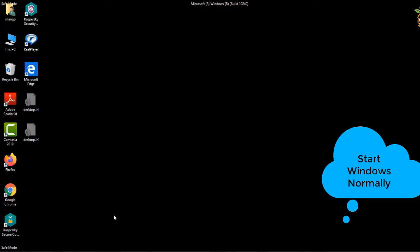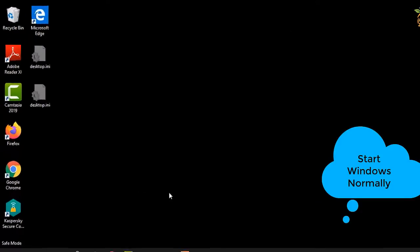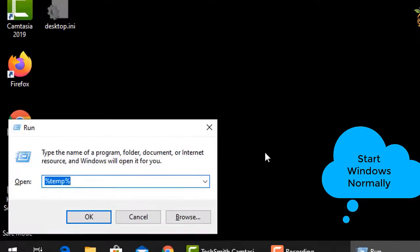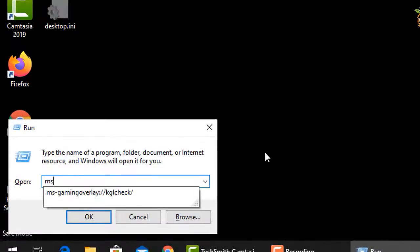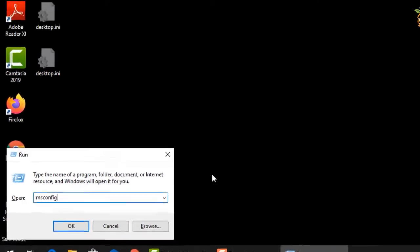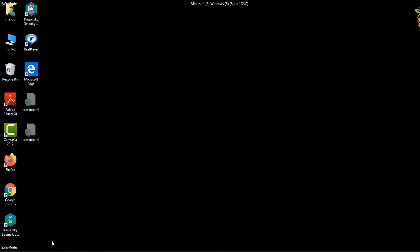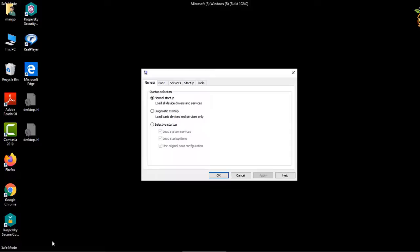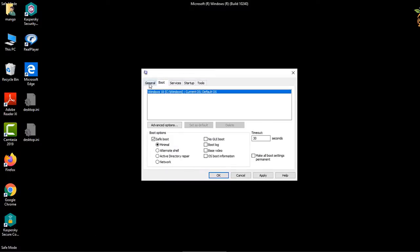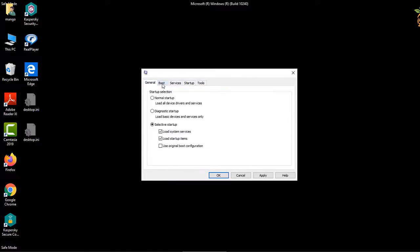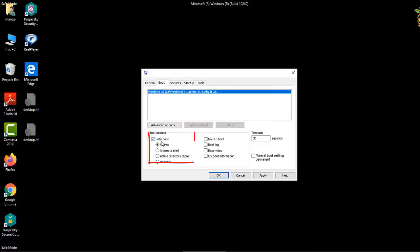To start Windows normally, press the Windows button and R, then type msconfig. A new window will open. Select the Boot tab, then go down to Boot Options and uncheck the Safe Boot box. Press Apply, then OK. Windows will now start in normal mode.